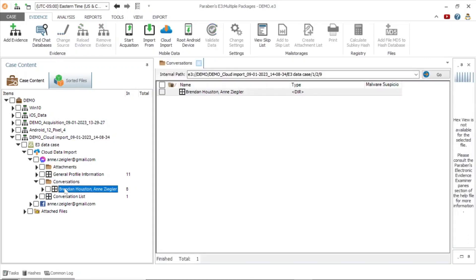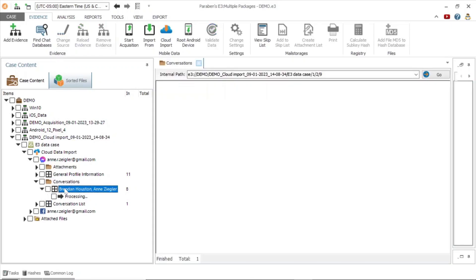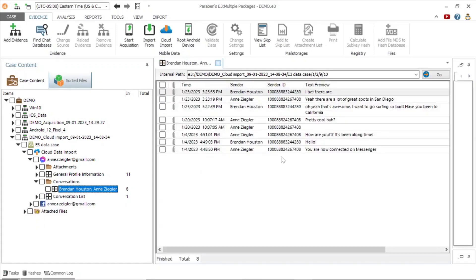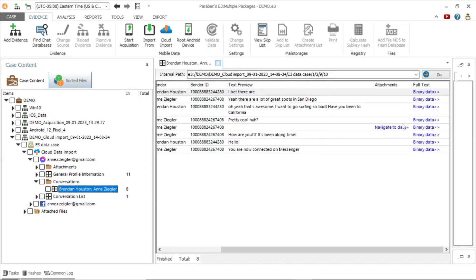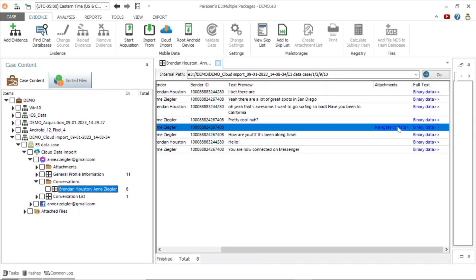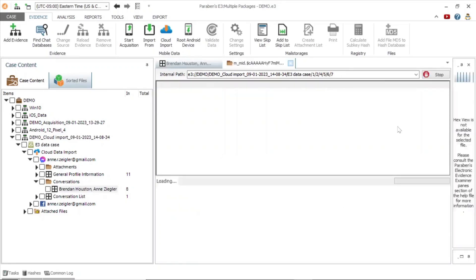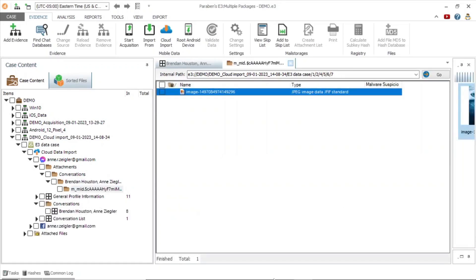Under conversations, you can view messages with the sender ID and sender name. If a message has an attachment you wish to view, click navigate to data to view the attachment.